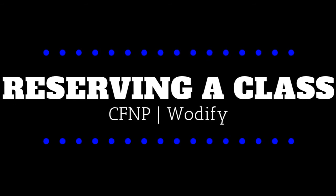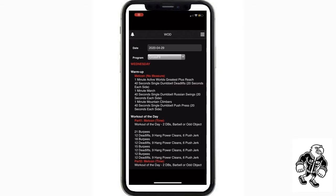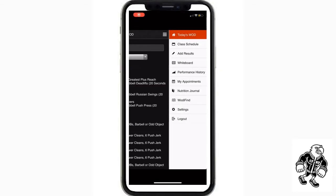All right guys, we're going to show you how to reserve a class in Wattify. We're going to start with the Wattify black and white app. This is the old one. You're going to hit the three bars, press class